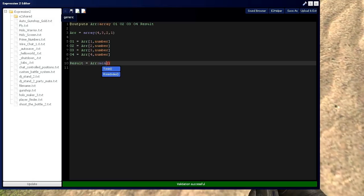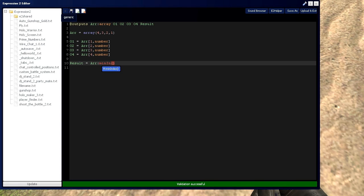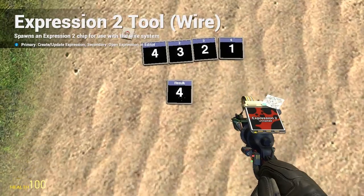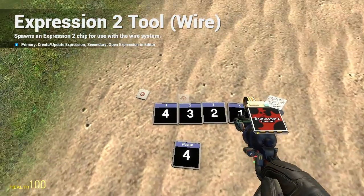And if we want to find what index, or remember this number being the index right here, what index that minimum value is at, we'd type min index, which gives us an index of four, which is this screen right here.